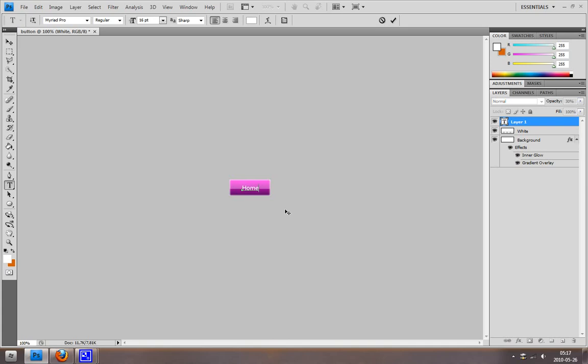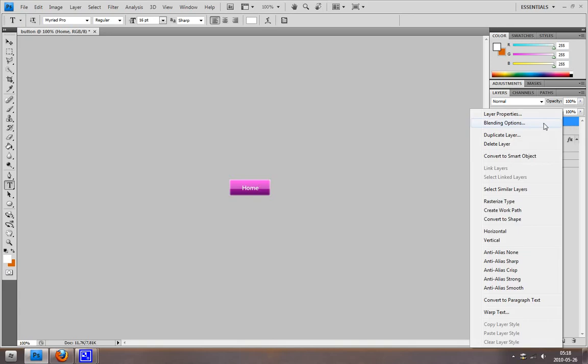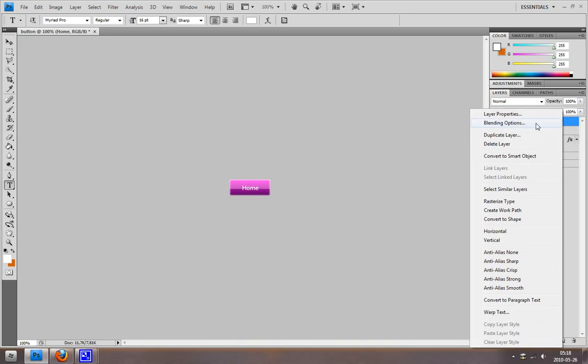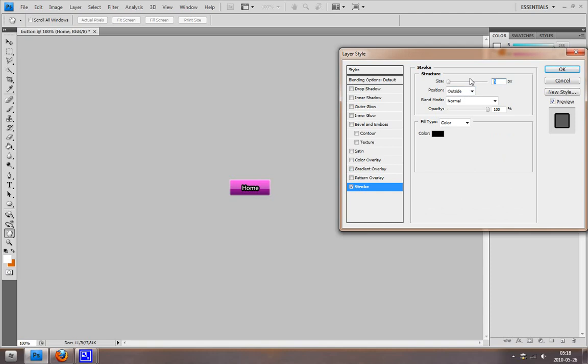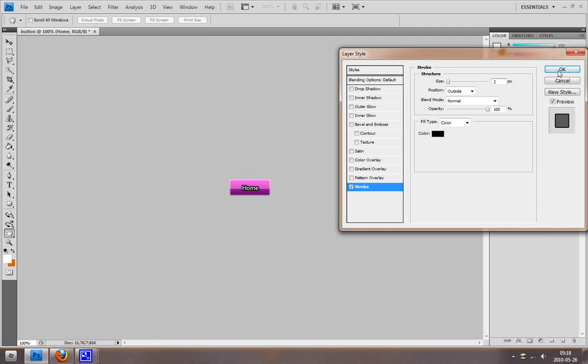So this button takes us to the home screen. With the text selected, hit OK and go to Blending Options. I'm just going to make a simple change here and add a little stroke, two pixels in size. Hit OK.